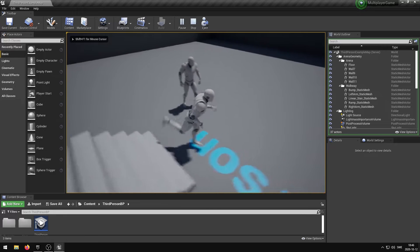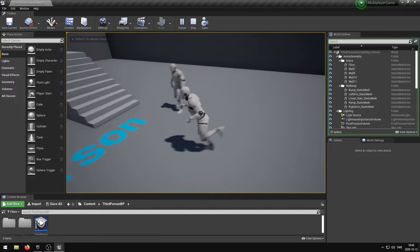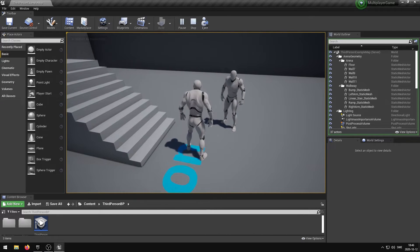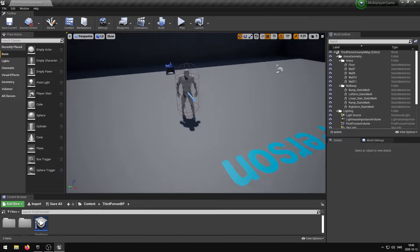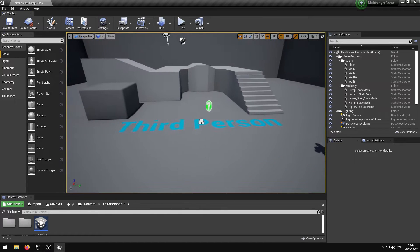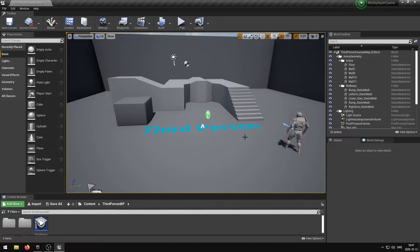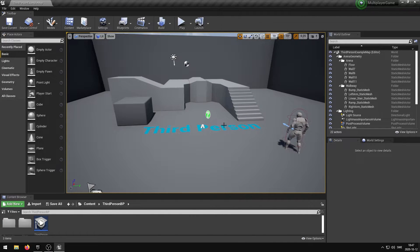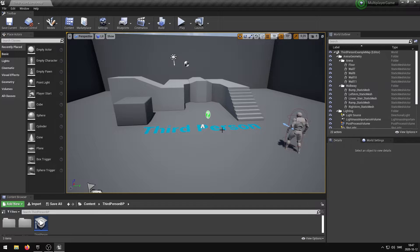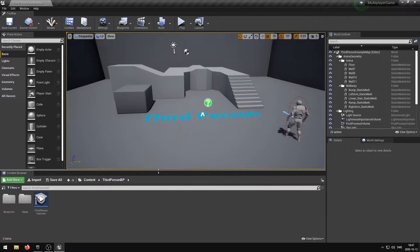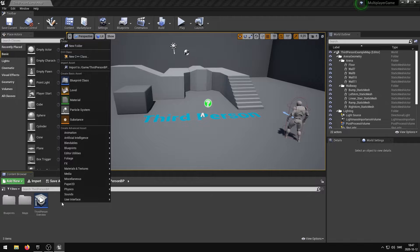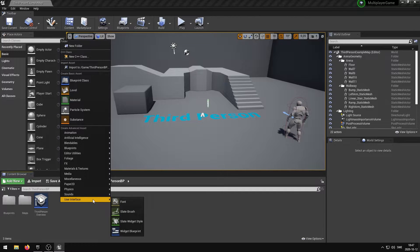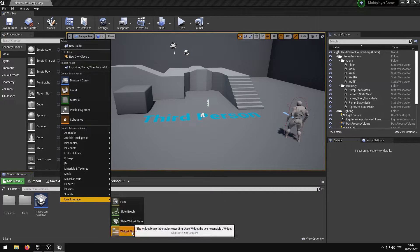In order for you to be able to connect to a specific IP address, we need to create an interface with two buttons. One for hosting and the other one for connecting. We also need an input text field where we can enter the IP address that we want to connect to. We're going to right click in the content folder, go to the bottom where it says user interface and select widget blueprint.